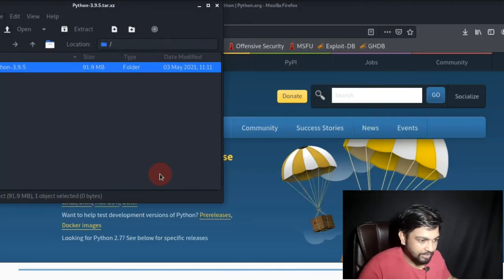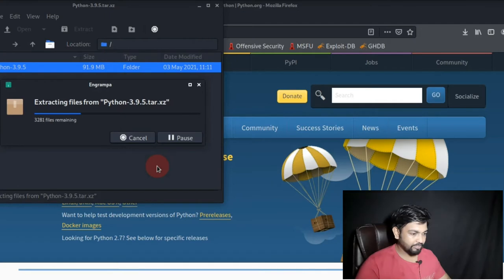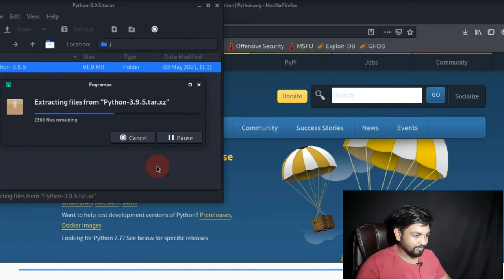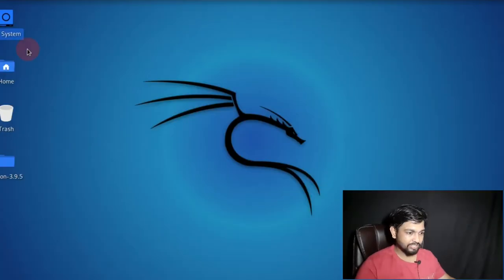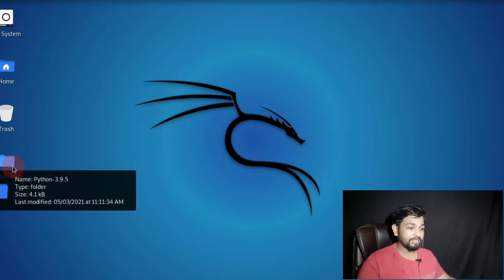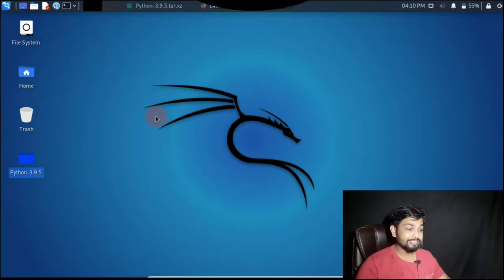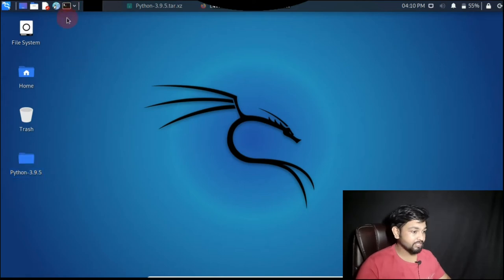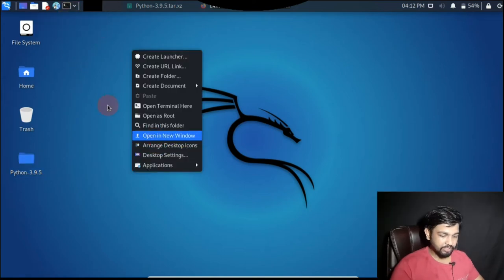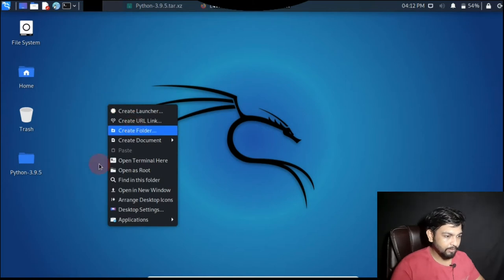We have kept it in the desktop so that it will be easier for us. It's extracting the file, as you can see here the Python 3.9.5 is extracted in our desktop itself. In the terminal let's install this particular Python. Let's go to the terminal. How you will go to the terminal, just right click, you can see here open terminal.